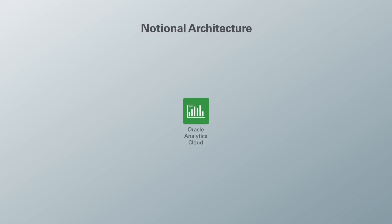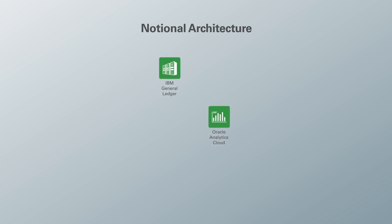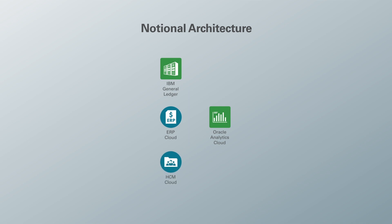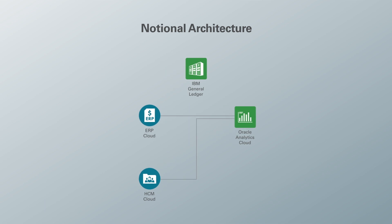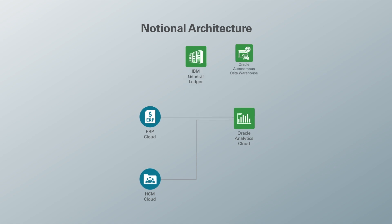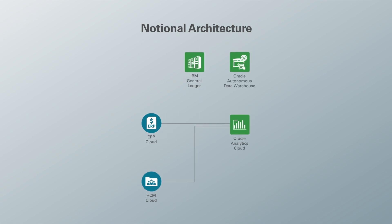In our architecture, Oracle Analytics Cloud is at the heart of our solution. We have three different data sources: IBM General Ledger, Oracle ERP, and Oracle HCM. We can take Oracle HCM and ERP directly and connect those to our OAC. But for IBM General Ledger, as it has some sensitive information, we use autonomous data warehouse to get that information first into ADW and then we connect it to our OAC.